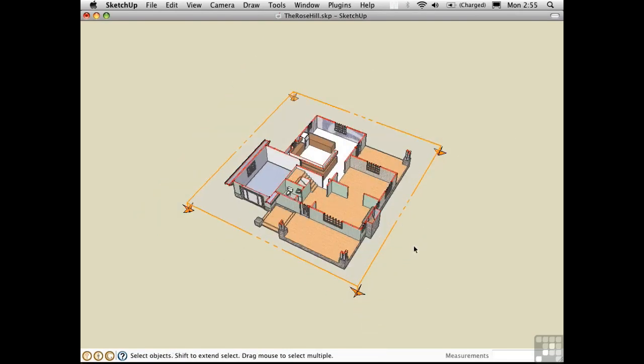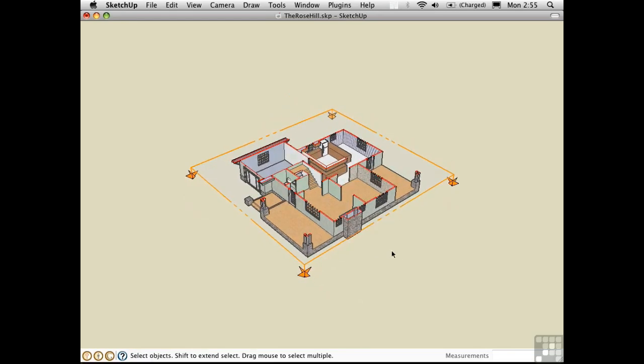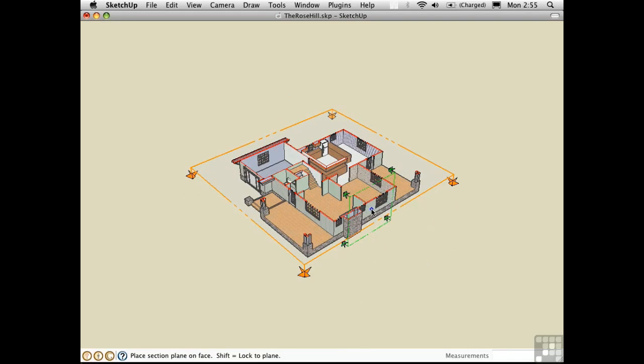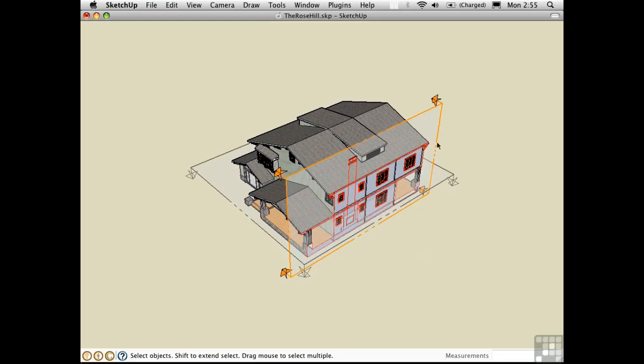Press J to switch into perspective, and then create a new section plane. Press Option S, and click on this exterior wall. There can only be one active section plane at a time, so when I created the new section, it turned off the old one, and it grayed out.